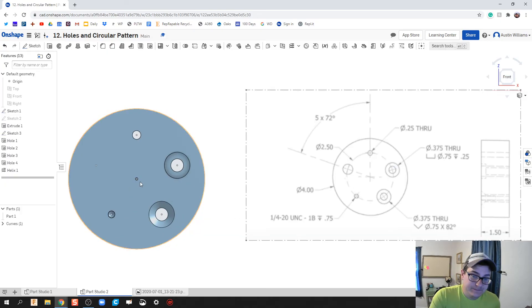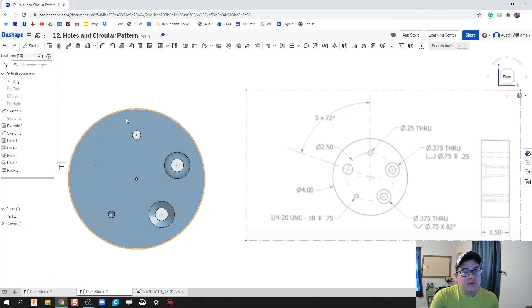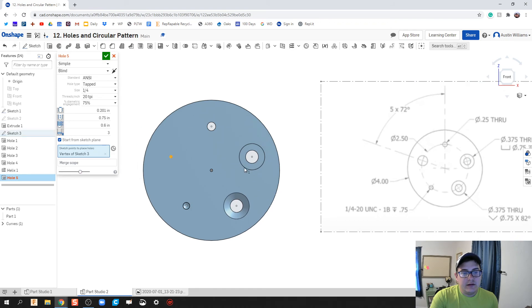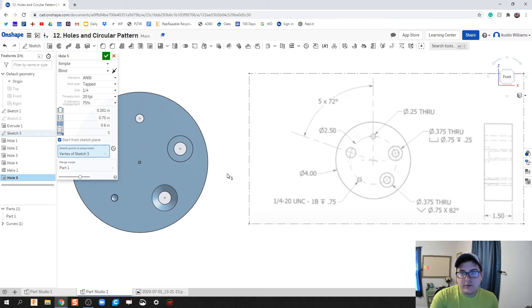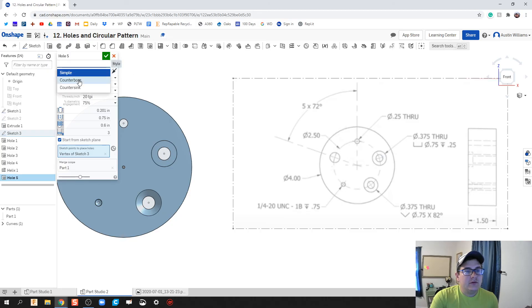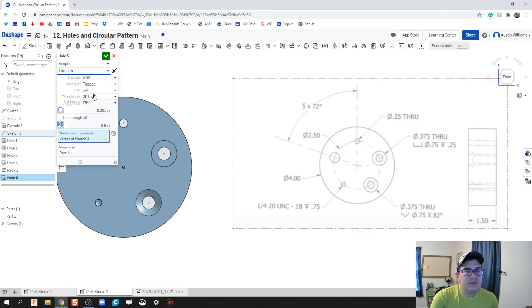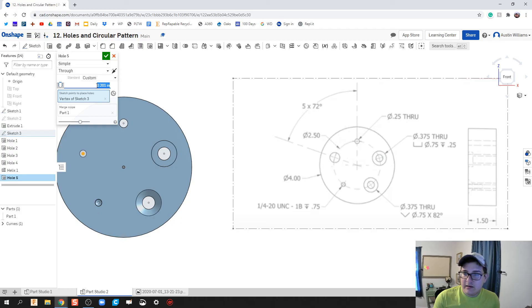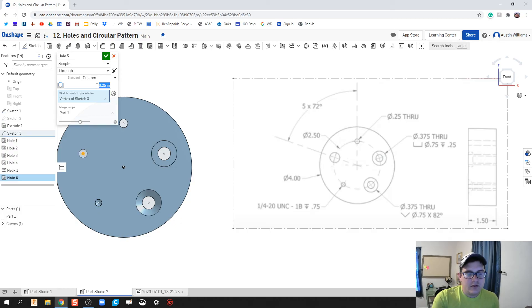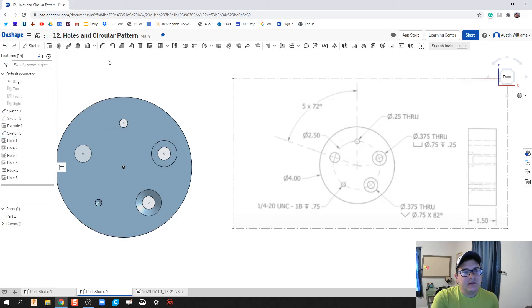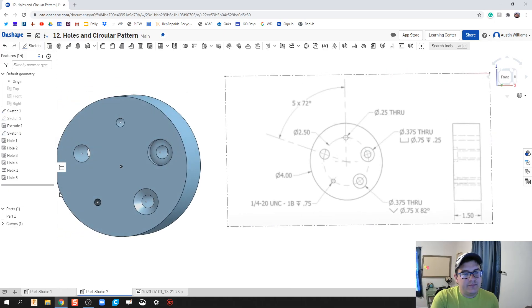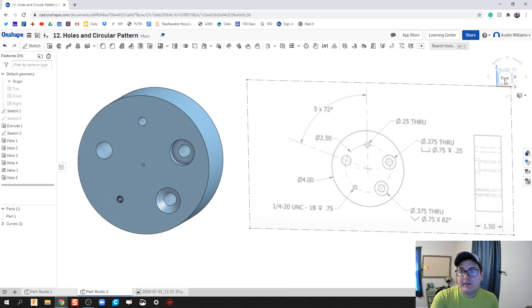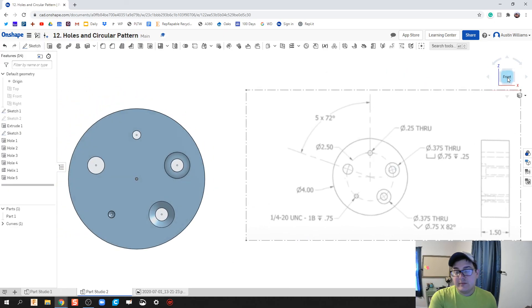Let's click on hole again and let's do our last hole. Unfortunately on this drawing the last hole does not have a dimension, so we can just make whatever we want. I'm going to do a simple hole, let's do through, and let's go back to custom. I'm going to eyeball it. Let's do 0.5, that looks about right. Looks like a half inch through all, and that looks okay.